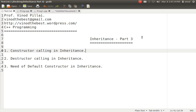Is constructor calling important in inheritance? Yes, it is very much important. Every textbook says that constructors in inheritance are called from parent to child, and whenever destructors are called in inheritance, they are called from child to parent. Let's understand what this concept means.